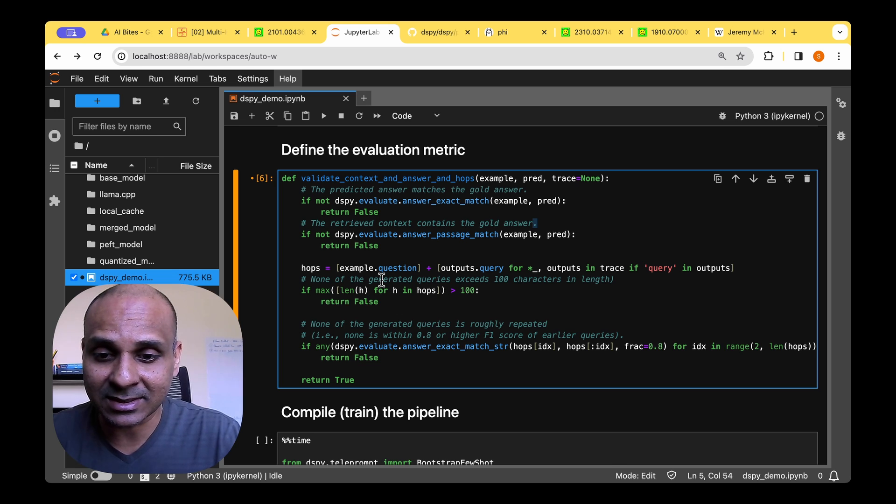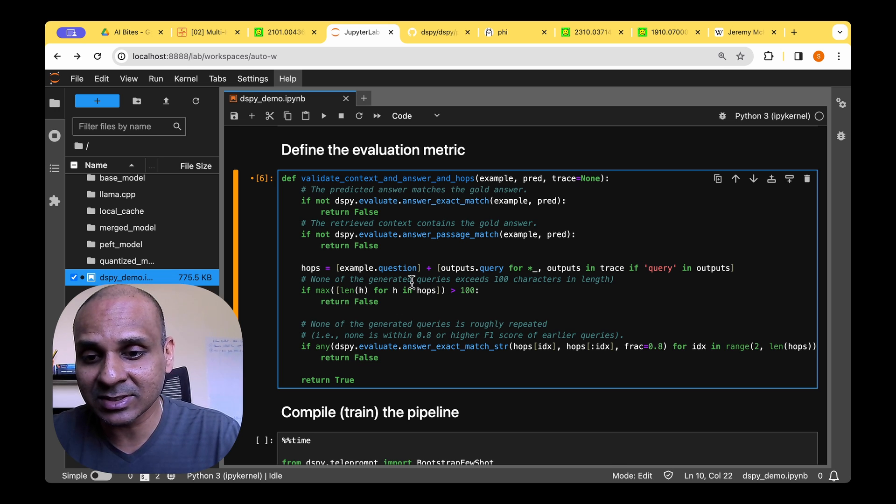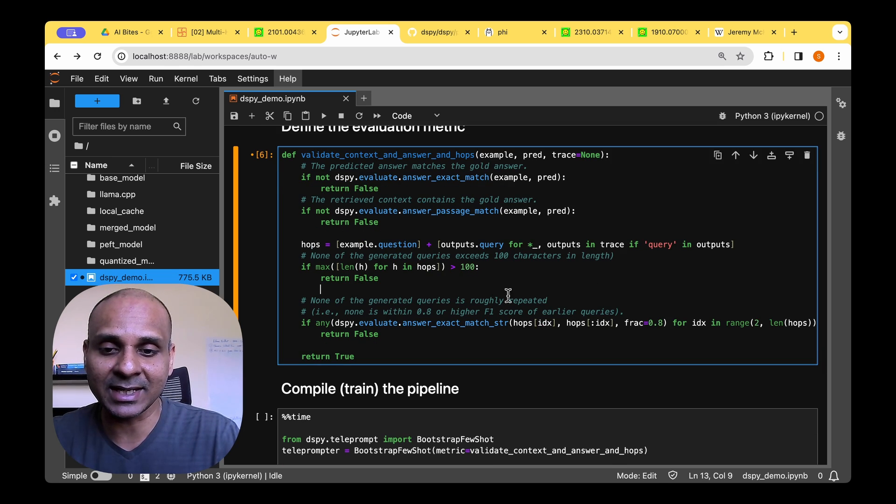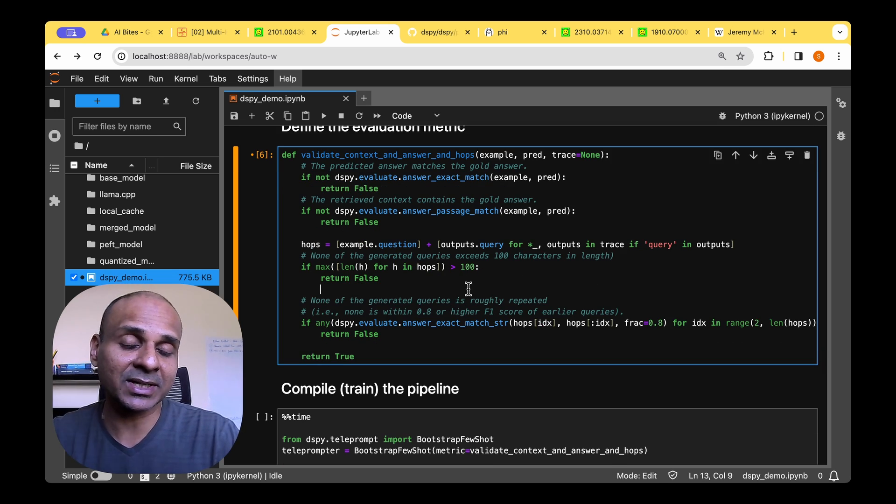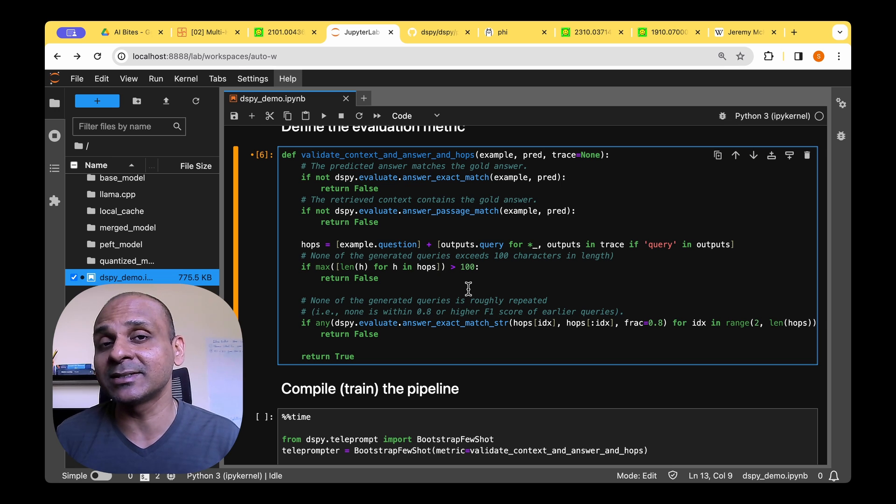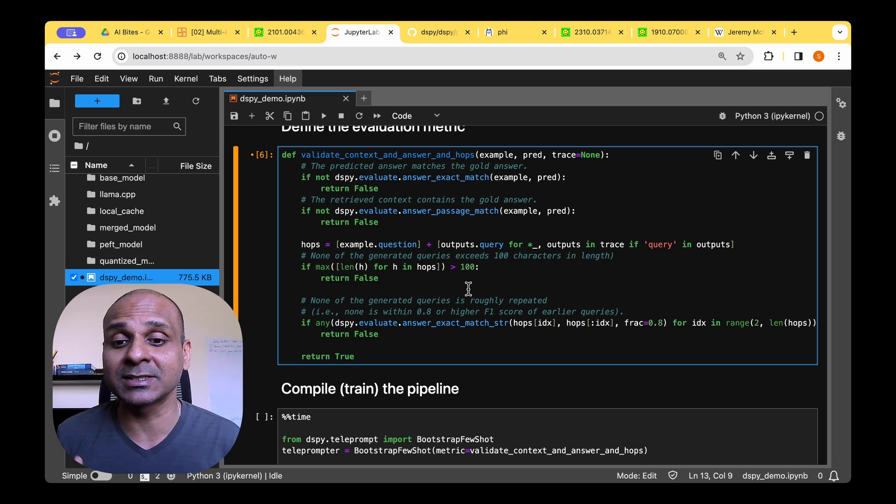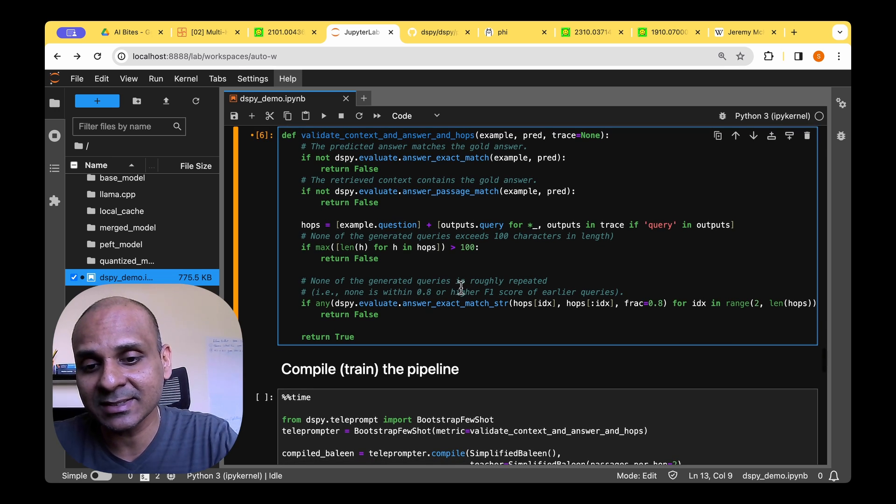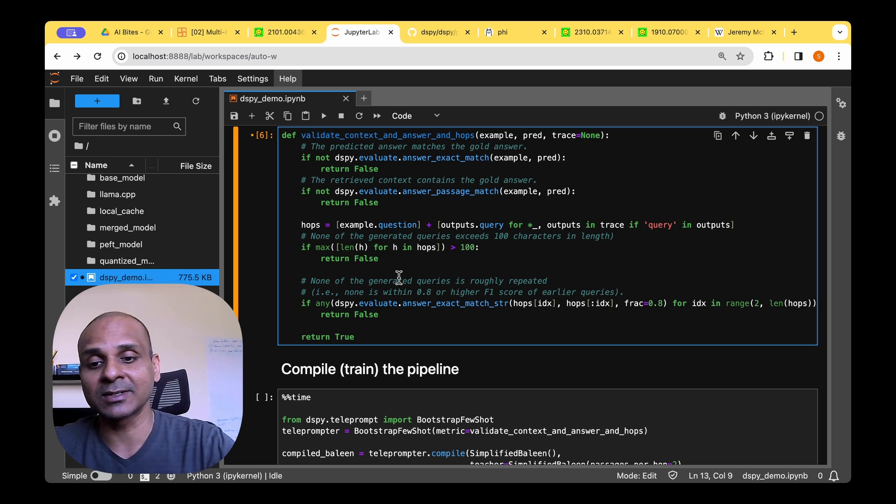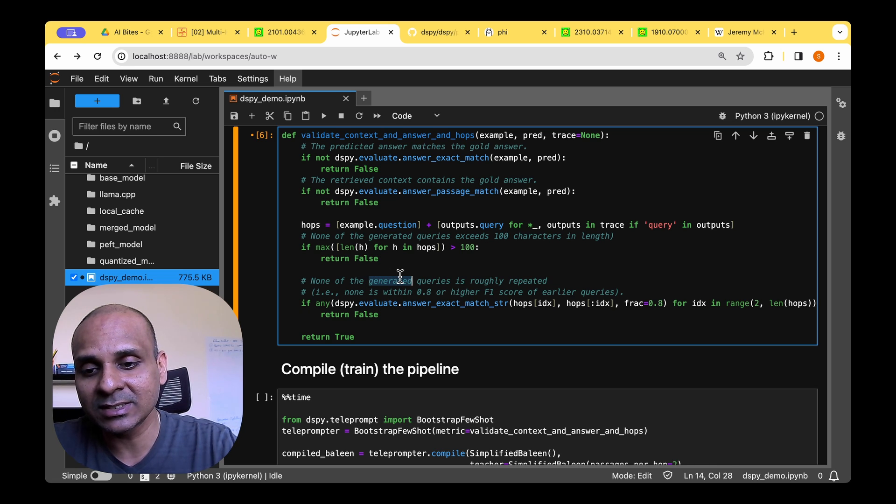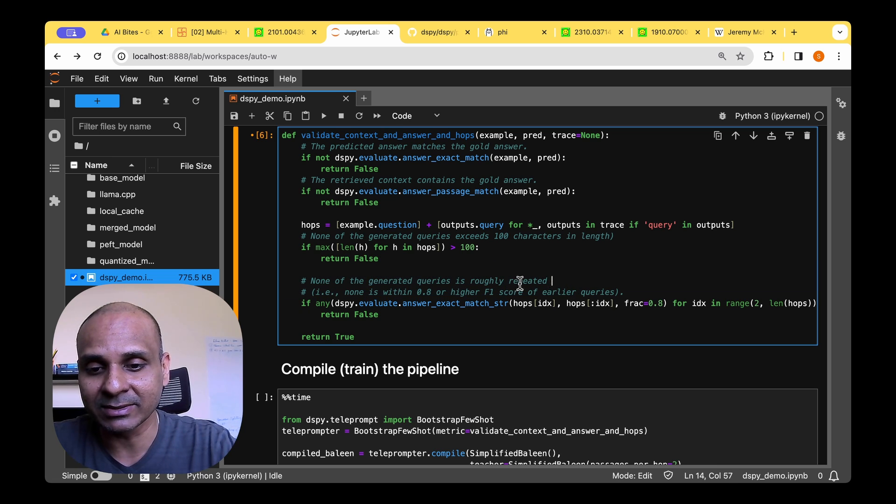Now we need to make sure that the retrieved context is inside the gold answer. The third evaluation is none of the generated queries exceeds 100 characters in length. So if it's more than 100 characters in length, then it's probably rambling and it's no point in just proceeding further.